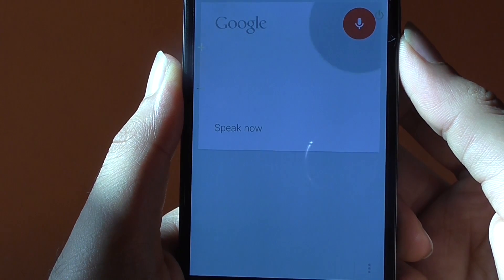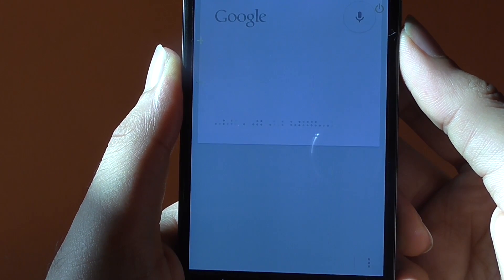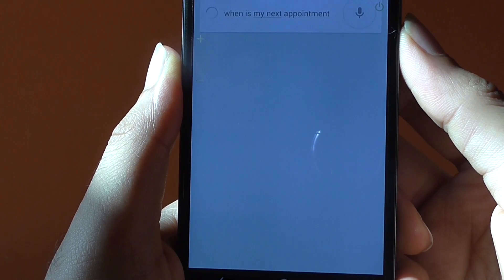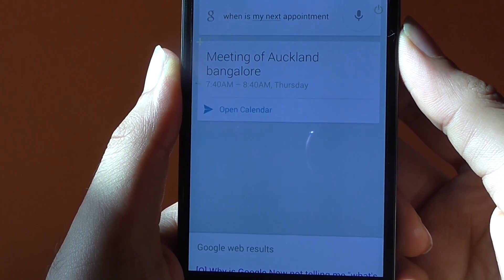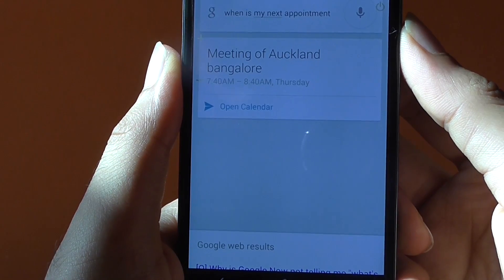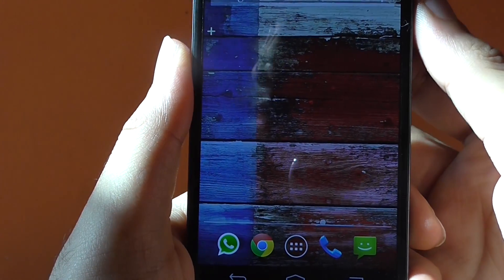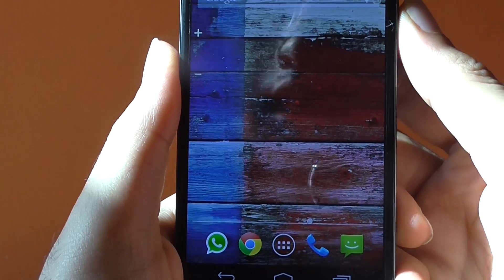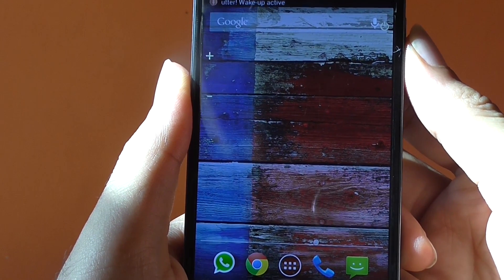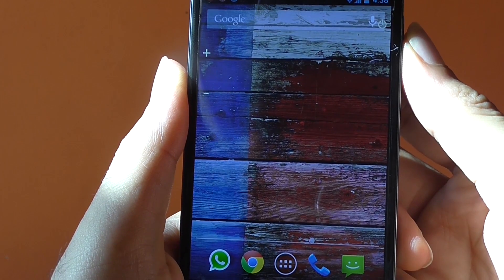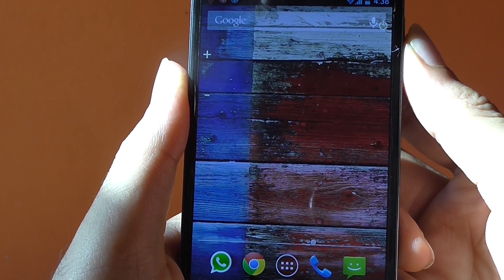Let me demo this feature for you. Okay Google — when is my next appointment?